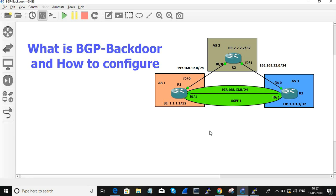But suppose we want a particular network to move through the OSPF routing protocol — in that situation, BGP backdoor can be used. With the help of BGP backdoor, it makes the AD value higher than other routing protocols, so automatically the network will pass through OSPF or EIGRP — the interior routing protocols. Once we mark the particular network as a BGP backdoor, it automatically chooses an alternate path to pass the traffic.